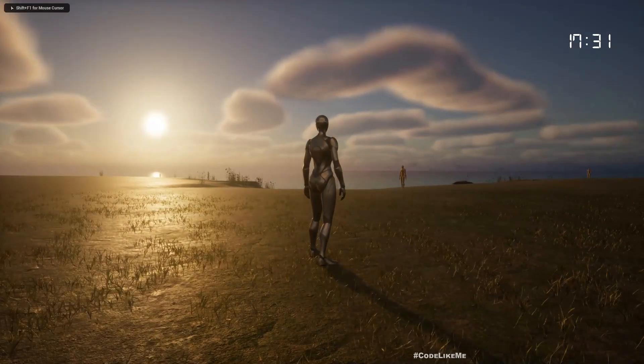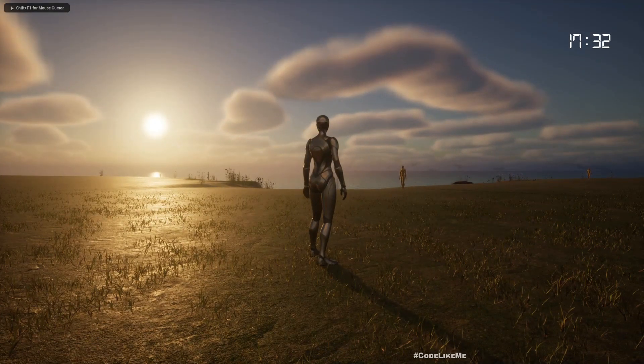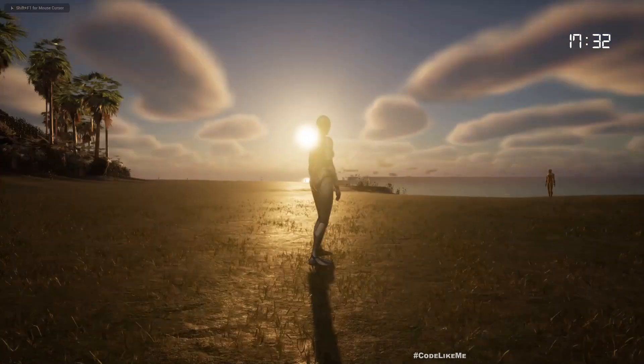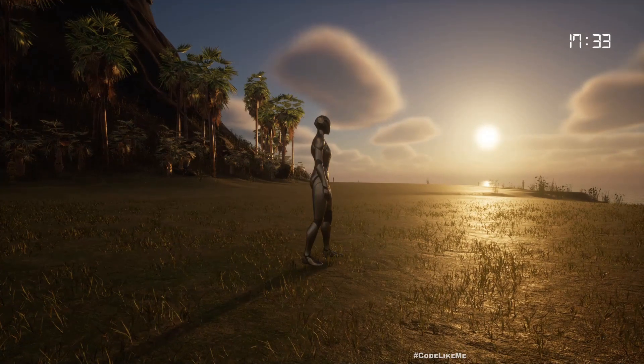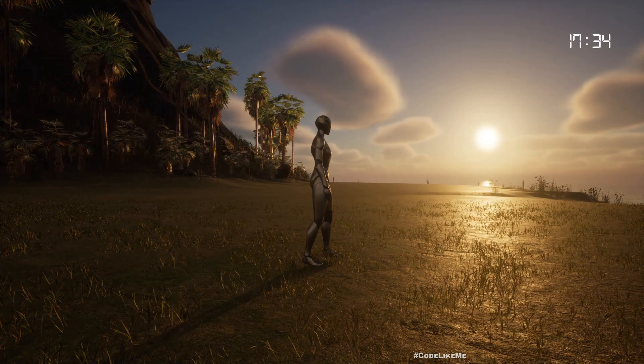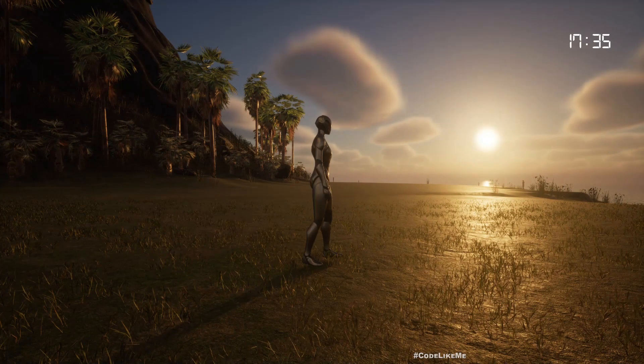Hello everyone. So today we are going to work on ambient sounds transition based on the time of day.